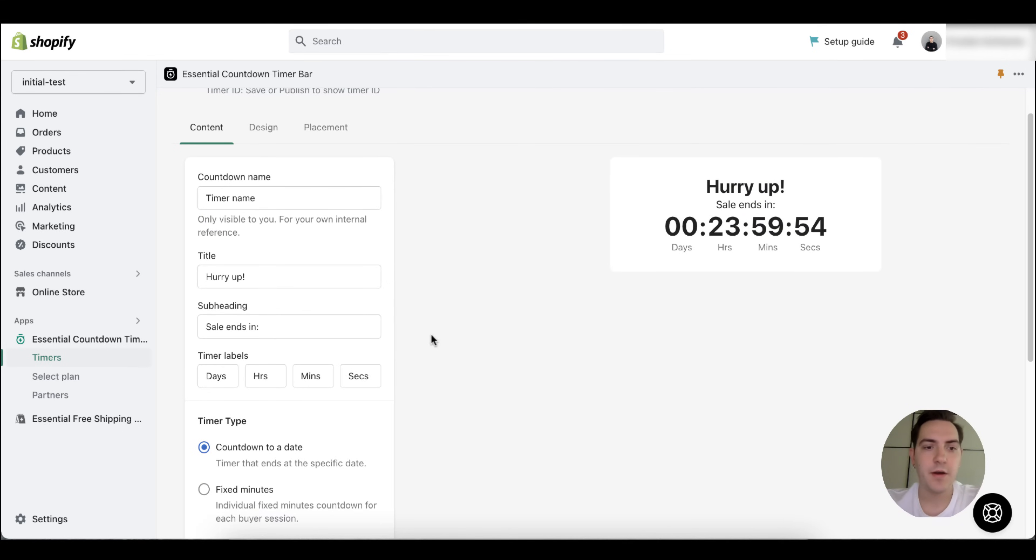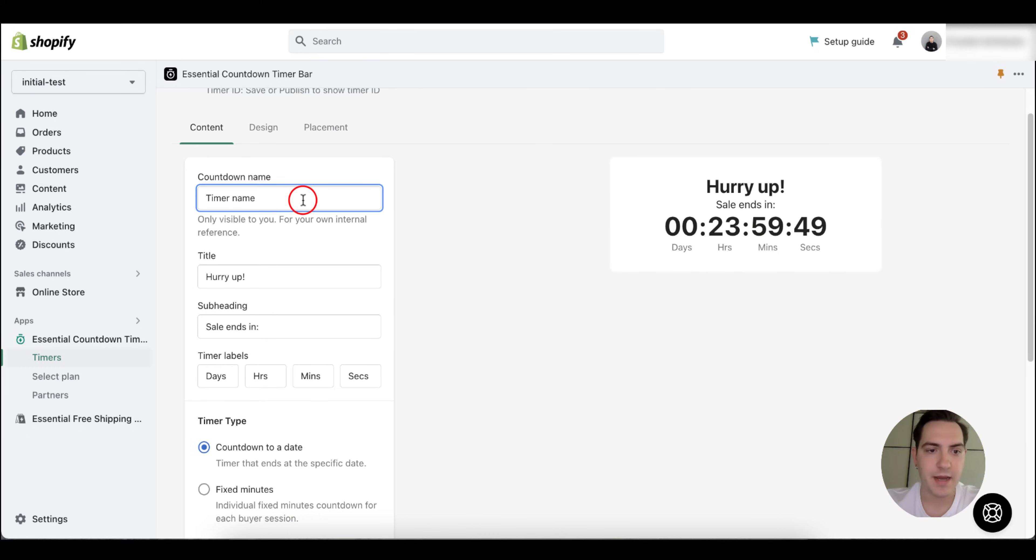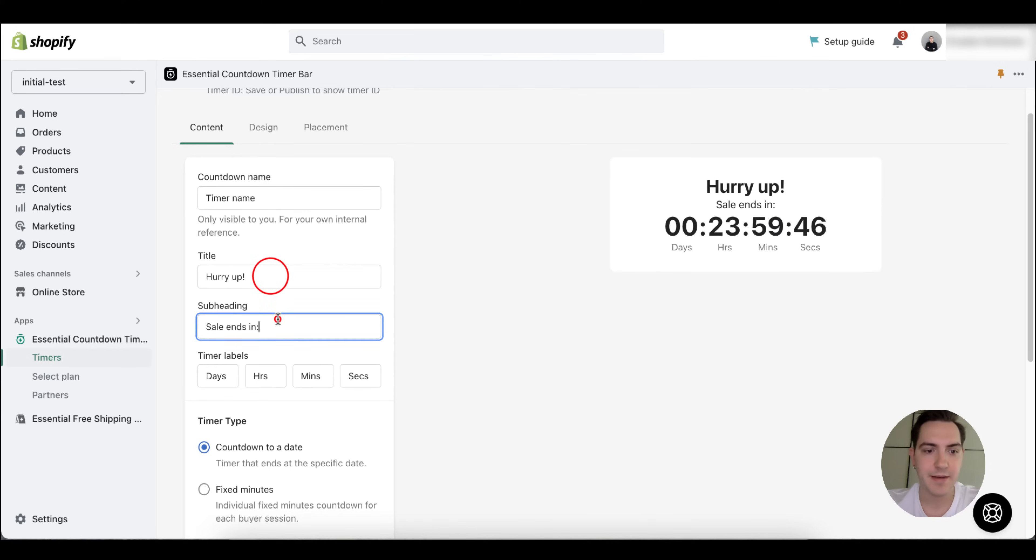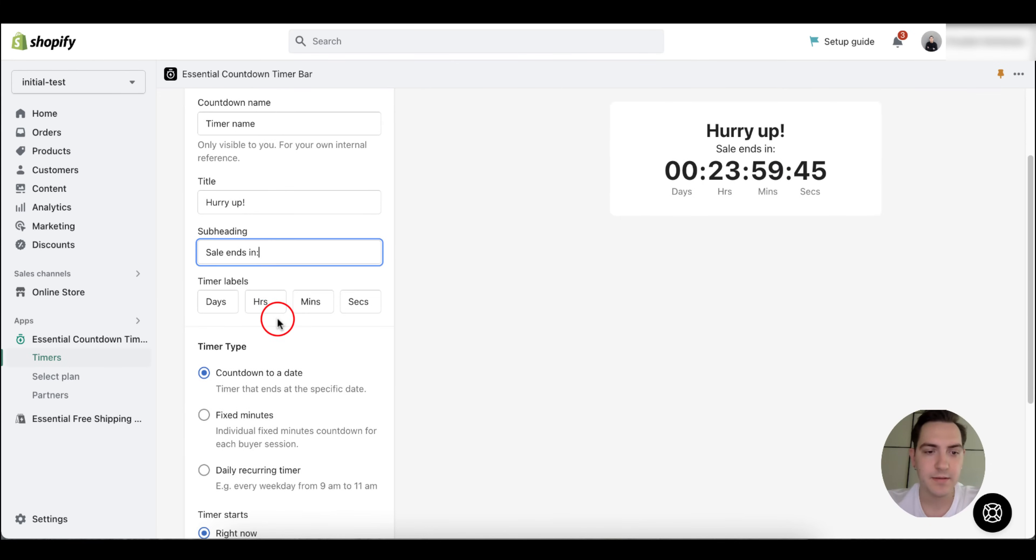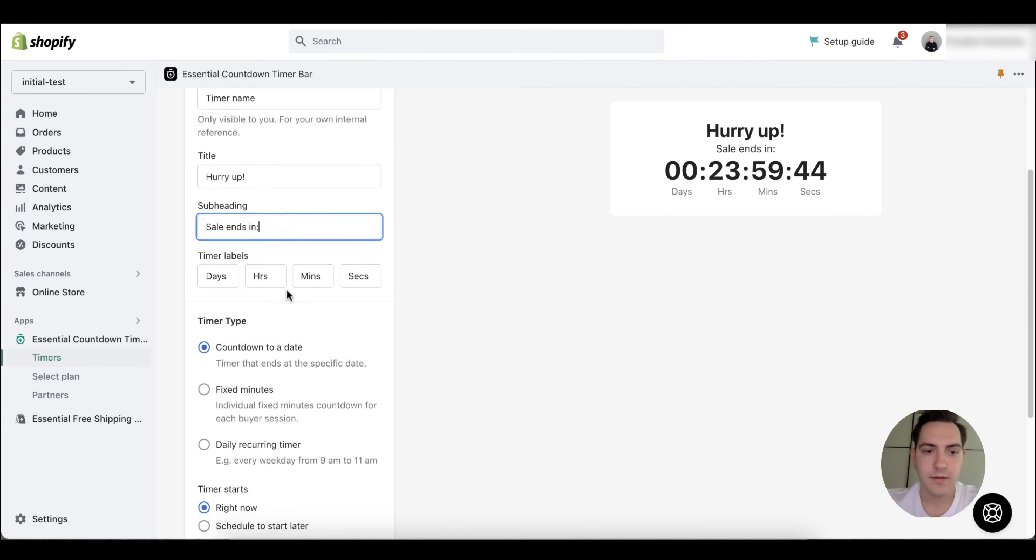You need to define all the settings that suit you. You can define a countdown timer name, the title, subheading, timer labels, and the timer type.